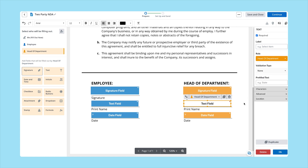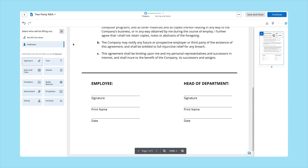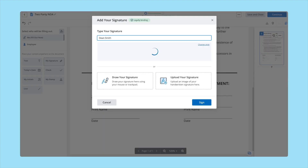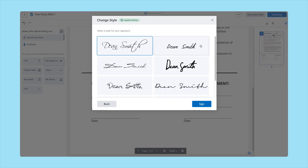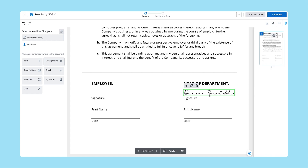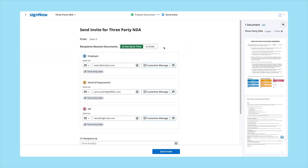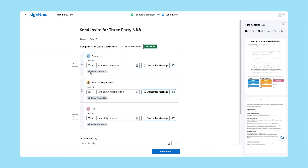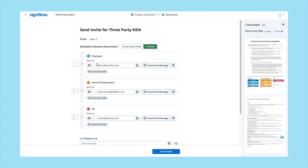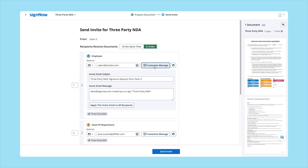If you need to sign a document before sending it, add your signature any way you like: type your full name, draw your signature using a mouse, or upload an image of your handwritten signature. Choose whether you'd like recipients to receive your invite in the order they're signing a document or all at the same time. Customize invite emails and protect your document by adding additional authentication methods.